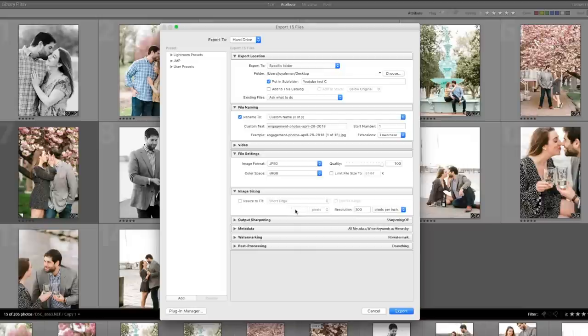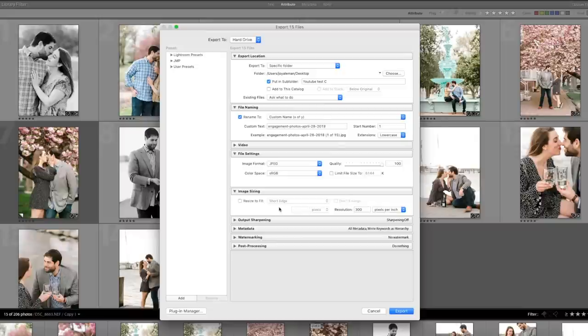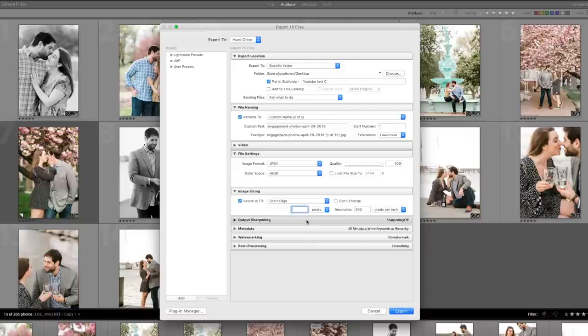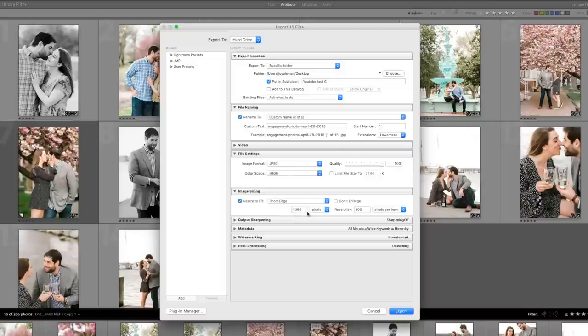And then by not choosing a restriction on the short edge or the long edge, basically, you're going to get the biggest, best looking JPEG possible. Now you can resize to fit any edge. Say you're going to be on a blog and you want it to be by 1080, or you want to be on YouTube or certain size.